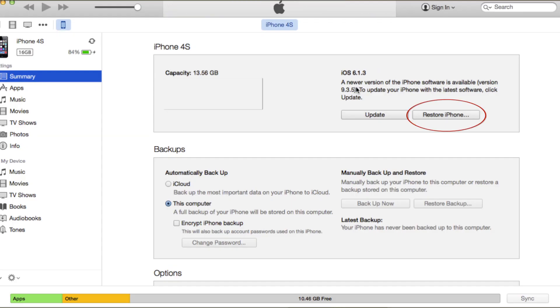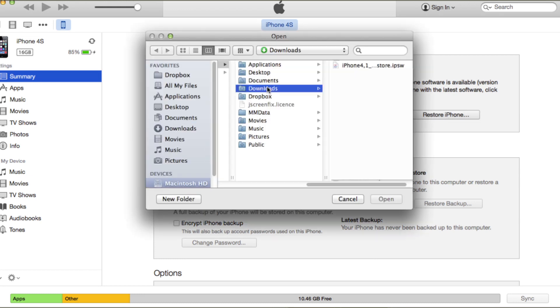Hold down the option key while clicking the button if you're using a Mac computer or hold down the shift key while clicking this button if you're using a PC. Select your iOS 6 file that you just downloaded and you're good to go.